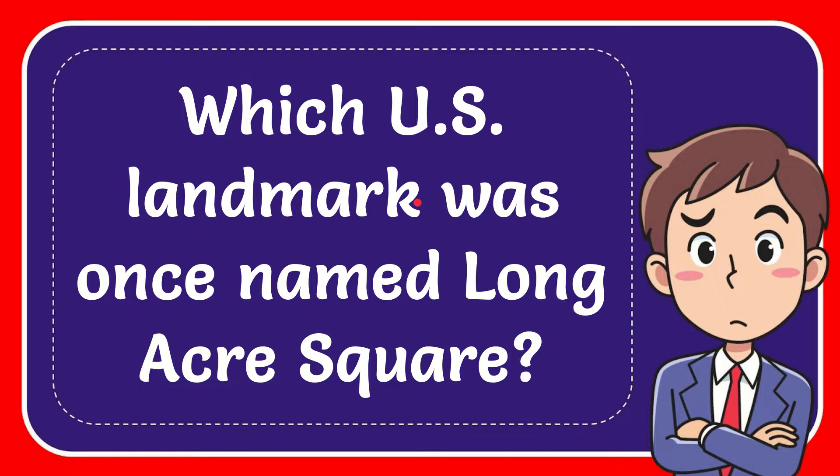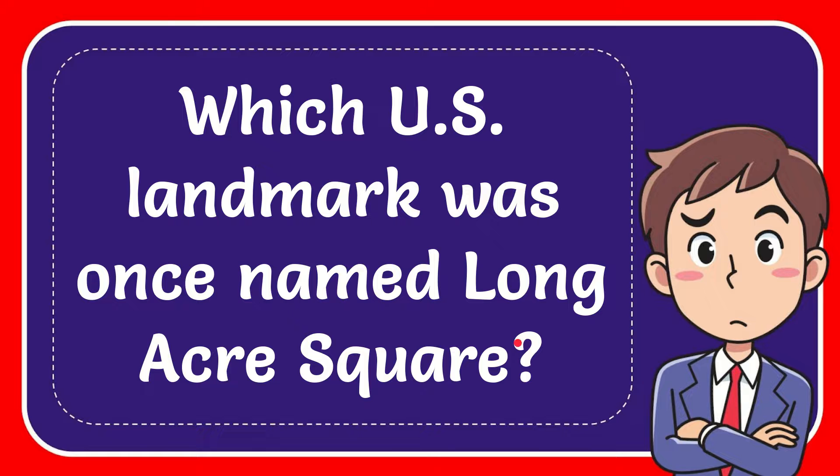In this video, I'm going to give you the answer for this question. The question is which US landmark was once named Longacre Square?